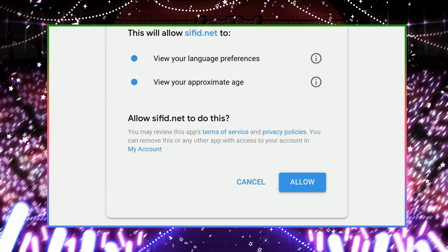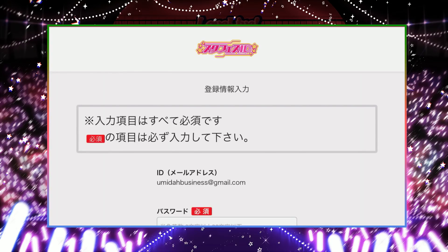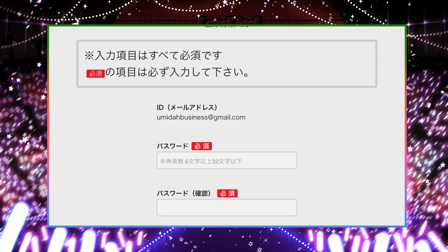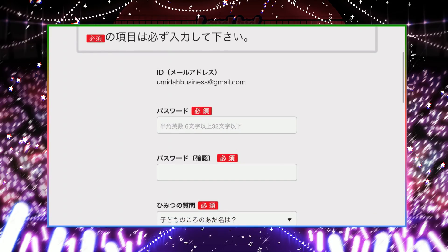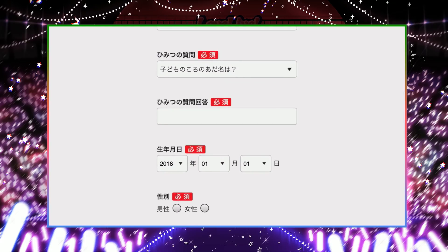Once you've associated your email address, it'll ask for permissions to associate it with your account, and I'm going to accept. And then it's that simple. Now you have to generate a password — the password has to be six to 32 characters. I'm not sure if there are any character restrictions, so I'm just going to use a generic password.